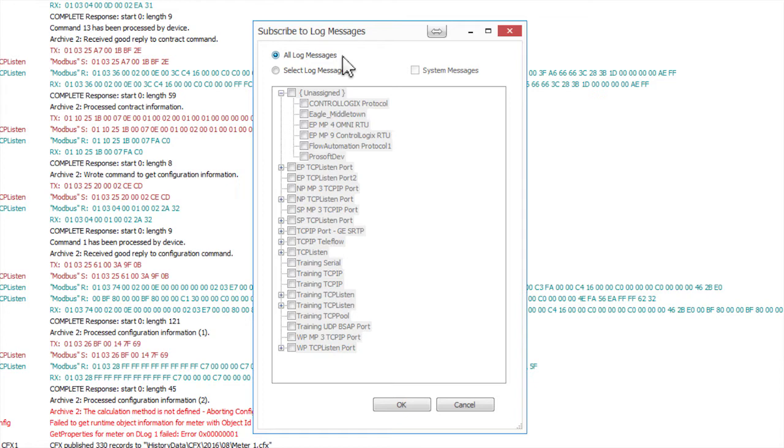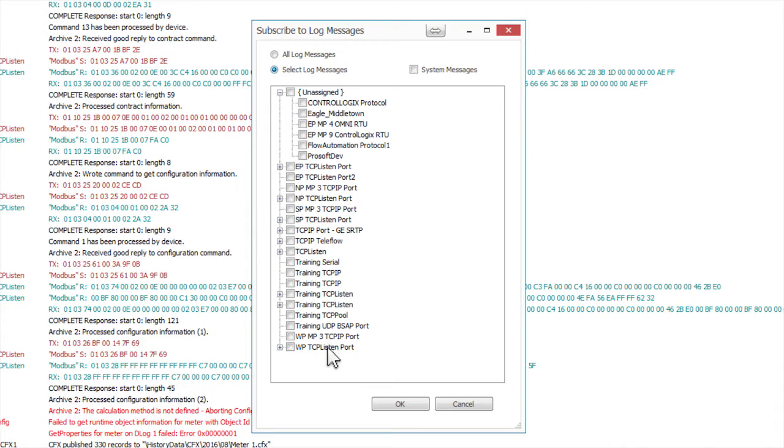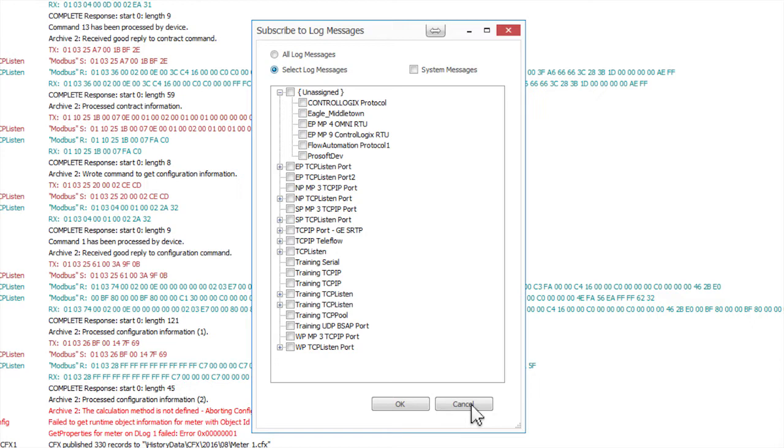The other option is Select Log Messages, which allows you to select which device or port objects you would like to see logged data from. The list is grouped by the assigned port in the device object. Once the desired ports and devices are checked, click OK to activate or cancel to abort changes. This can be useful when you want to see all log messages related to a specific group of objects in your configuration.